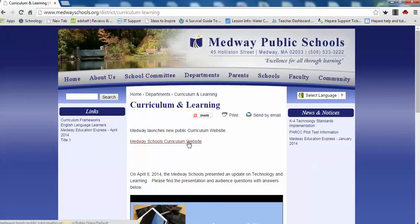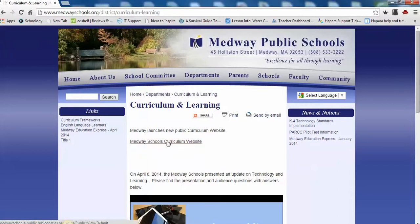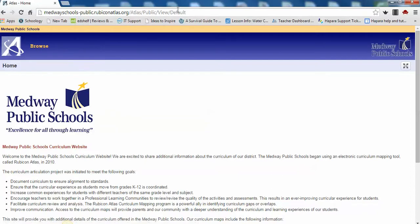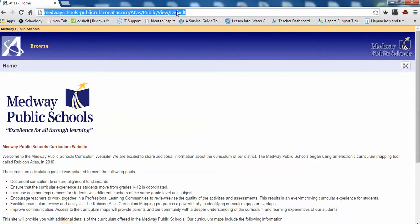This brings you to a page that says Medway Schools Curriculum website. Please click into the website. If you would like to come directly to the website, please bookmark the URL.